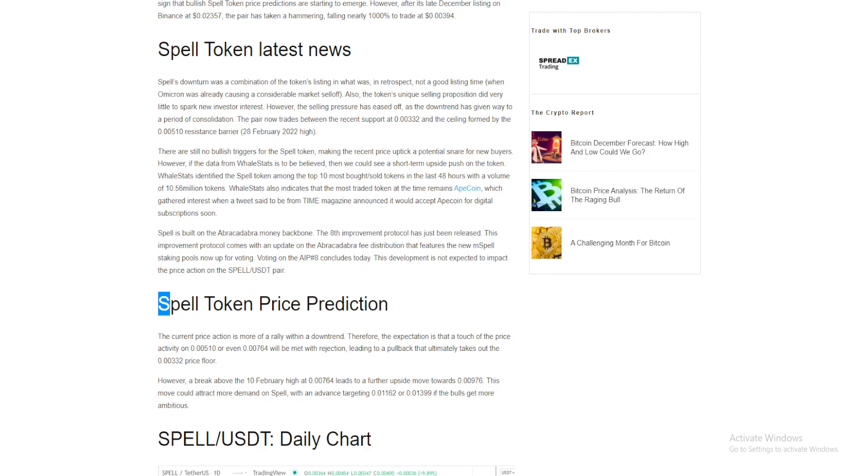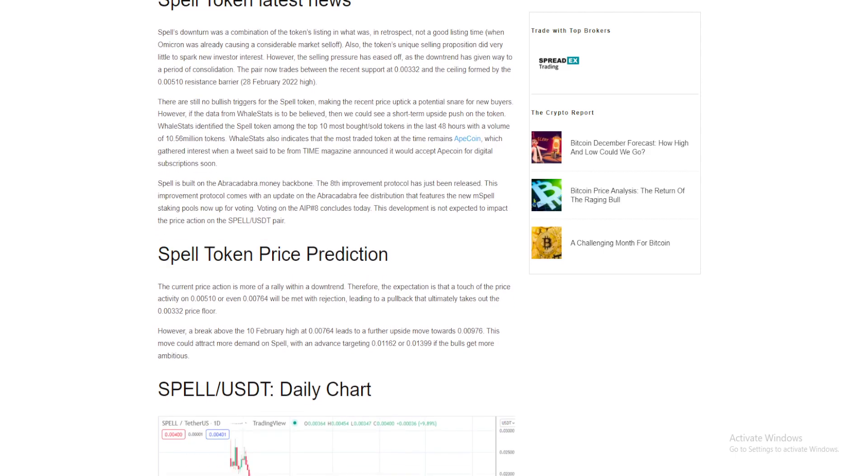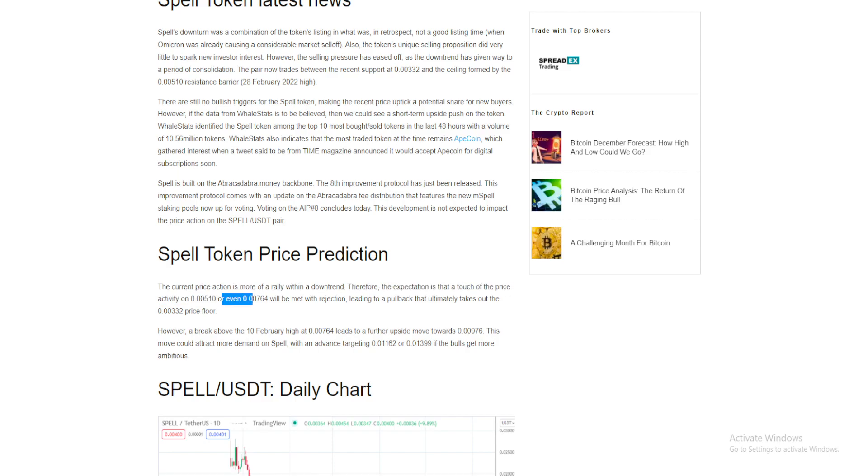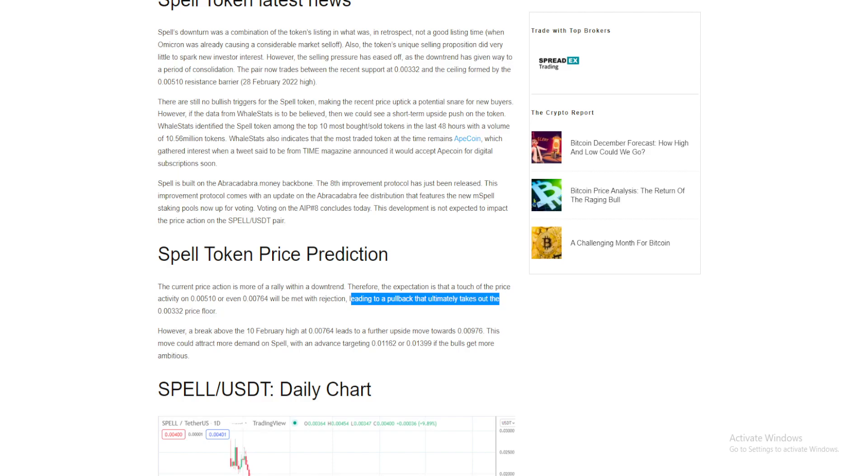So what is the price prediction for Spell? The current price action is more of a rally within a downtrend. Therefore, the expectation is that a touch of the price activity on $0.00510 or even $0.00764 will be met with rejection, leading to a pullback that ultimately takes out the $0.00332 price floor.